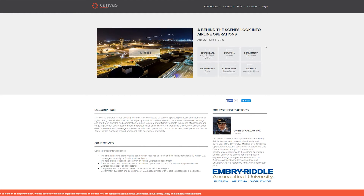The other course is a behind-the-scenes look into airline operations. This one is starting August 22nd, so at the date of recording this video that's about a week or so away. This one is slightly different in that it's instructor-led, whereas the last one was self-paced. I've not taken an instructor-led course with Canvas or Embry-Riddle before, but I would expect it to be a bit more interactive between the instructor and the community, so it could be quite interesting.